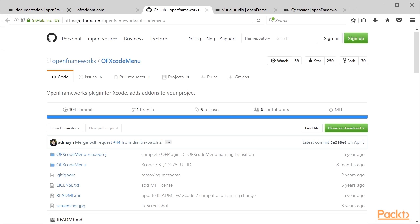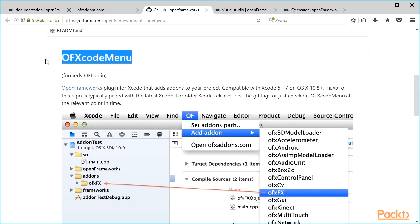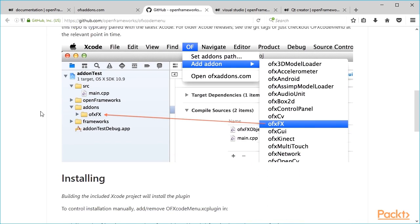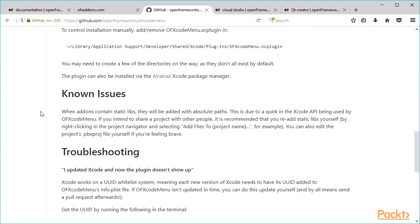For Xcode, this plugin is called OFX Code Menu. The plugin's page on GitHub contains detailed information on installing and using the plugin.